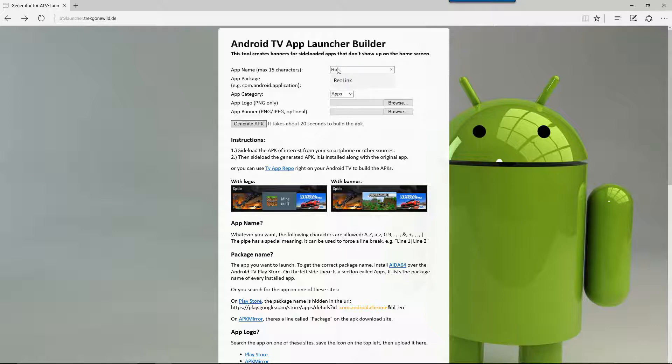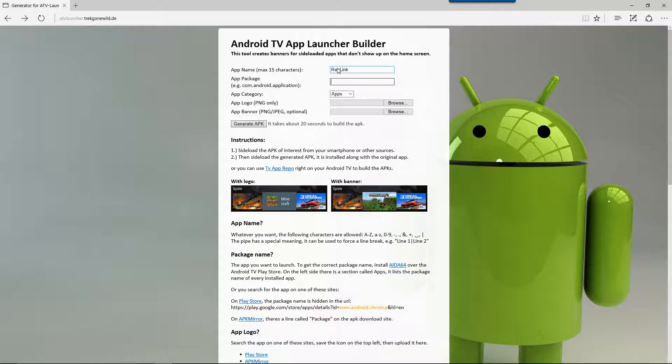Once you get to the page here, pretty easy. Application name you'll give it whatever you want. In my case I'm just going to call it Reolink because this is for the Reolink software that I've installed. Where it says application name, this is going to be the name that you have taken from your Android TV box. So mine is, as I mentioned before, com.mcu.reolink.